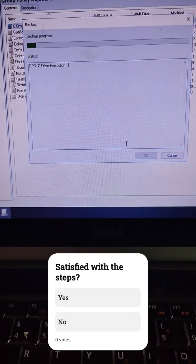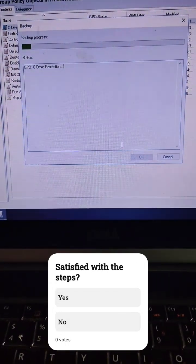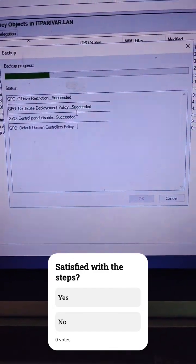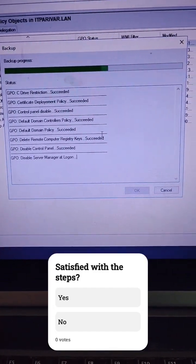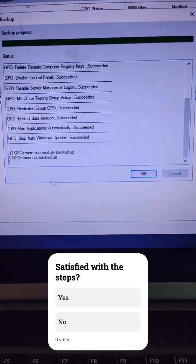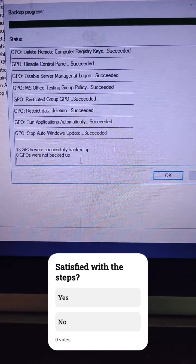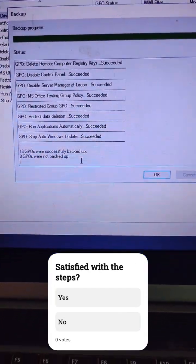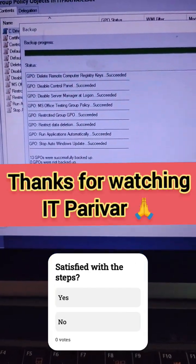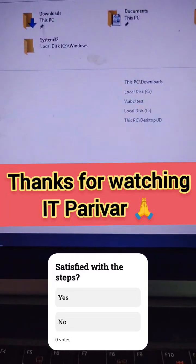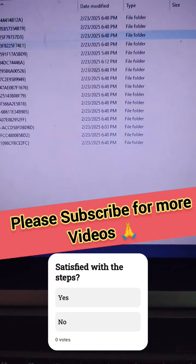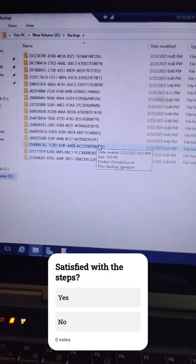You can see the backup is in progress — succeeded, succeeded, succeeded. So you can see 13 GPOs were successfully backed up. You can also verify by going to the D drive backup folder, where you can see all group policies are saved.